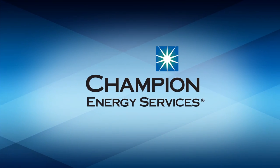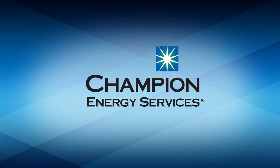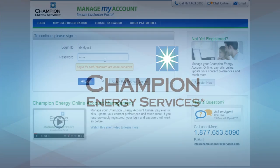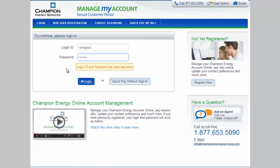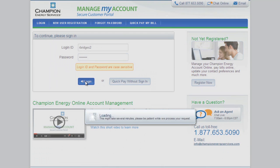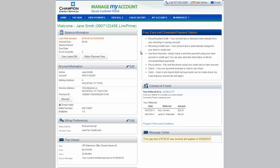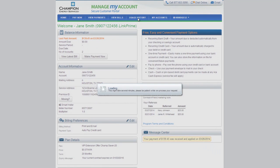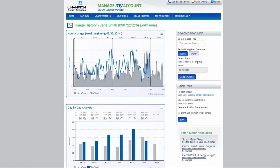Welcome to Champion Energy's Manage My Account. Once you log in, you will have access to track and manage your usage by clicking on the Usage History tab. Here you can view a variety of graphs to compare your usage by week or month, and scroll over the graph to even view usage by the hour.